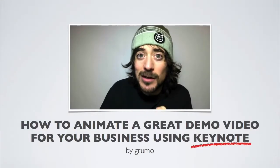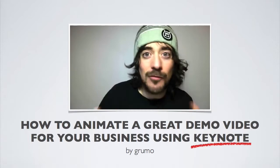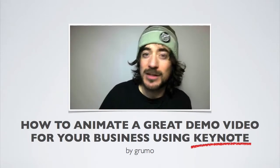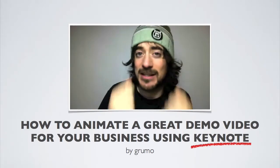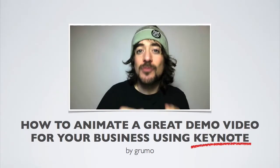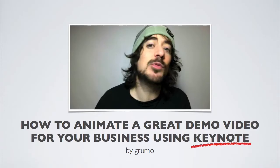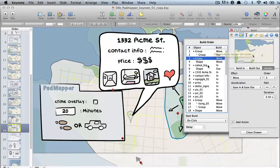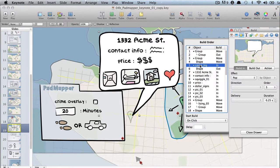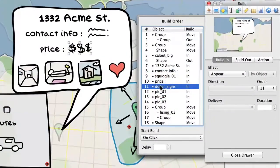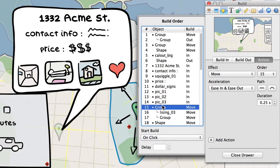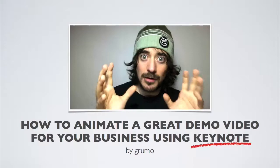Because Keynote, which is a $20 piece of software from Apple, is very cheap, very affordable, and extremely simple to use. It comes with a fairly nifty set of animation tools that will allow you to do 90% of what you need to create a very efficient demo video.